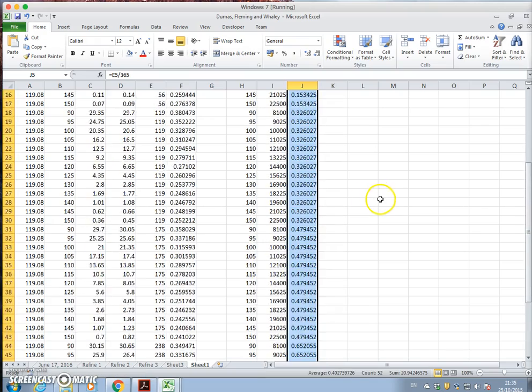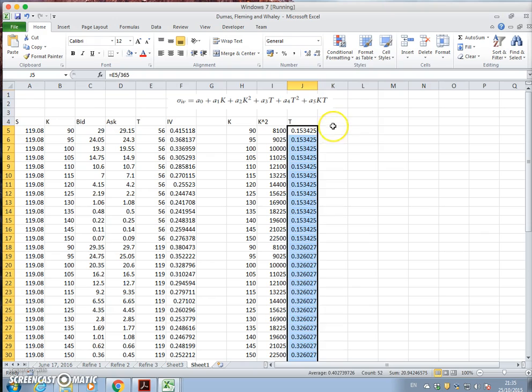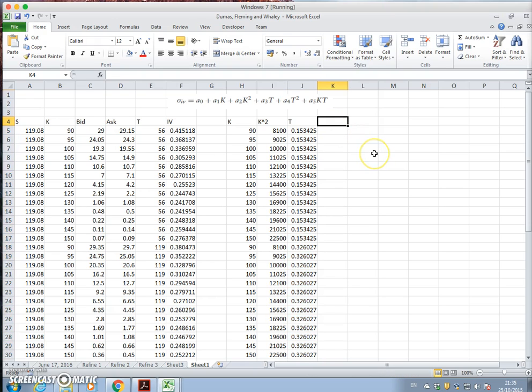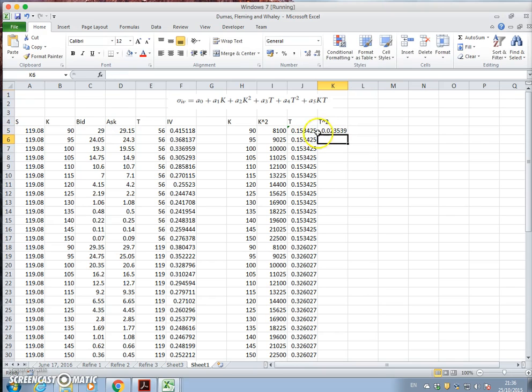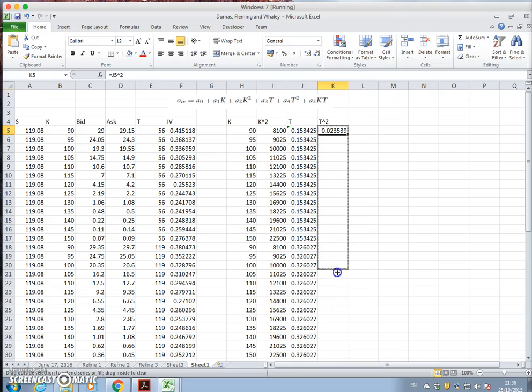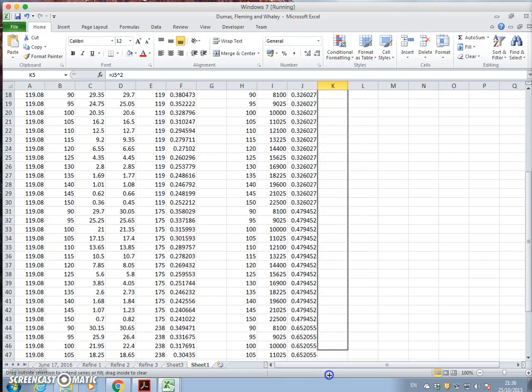And then t squared, t to the power of 2 is the same but squared. And we can take that down. So that value is quite small.